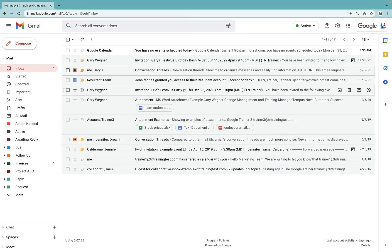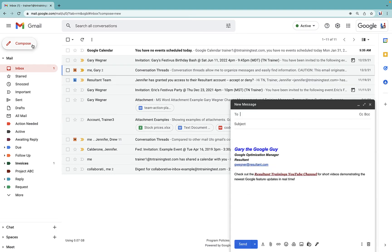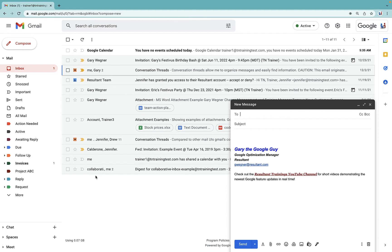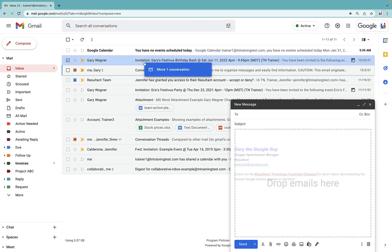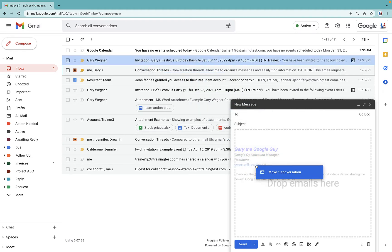One of the things you can do is compose a new email, take any of the emails in whatever background view you're in—that could be your inbox or any of your labels—and what you would do is grab that email and simply drag and drop it into the foreground of your new message box.